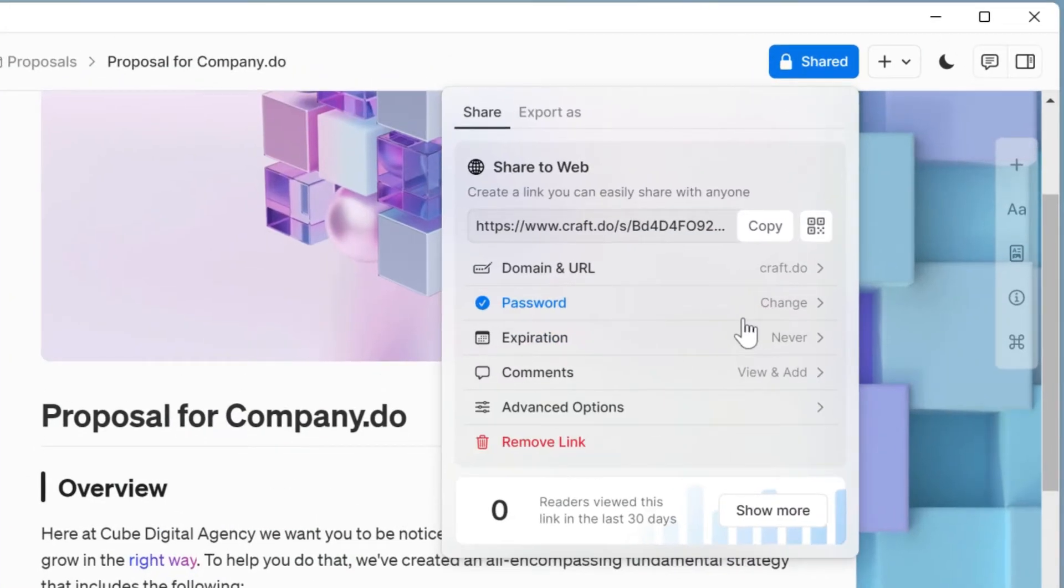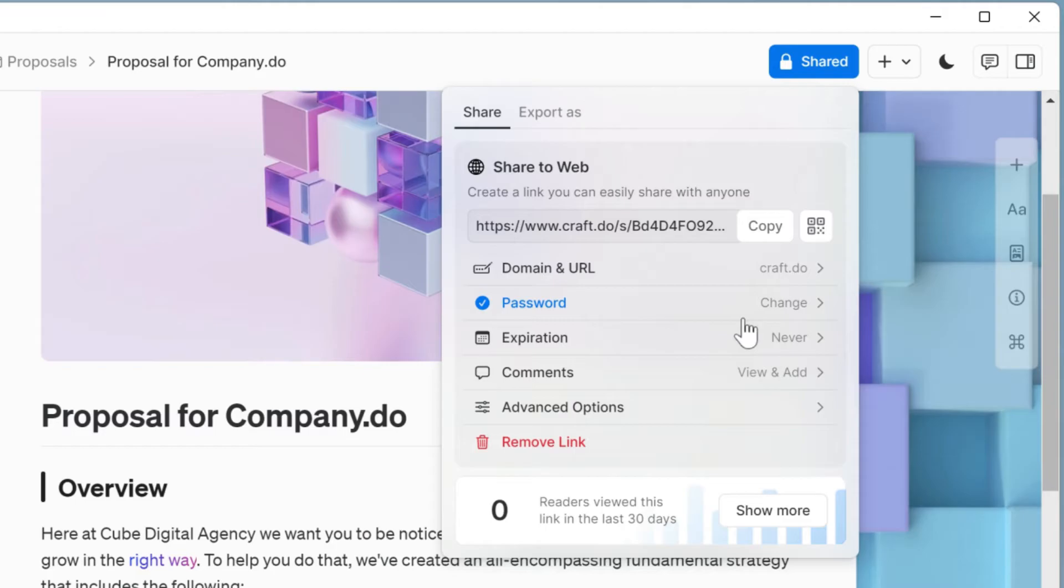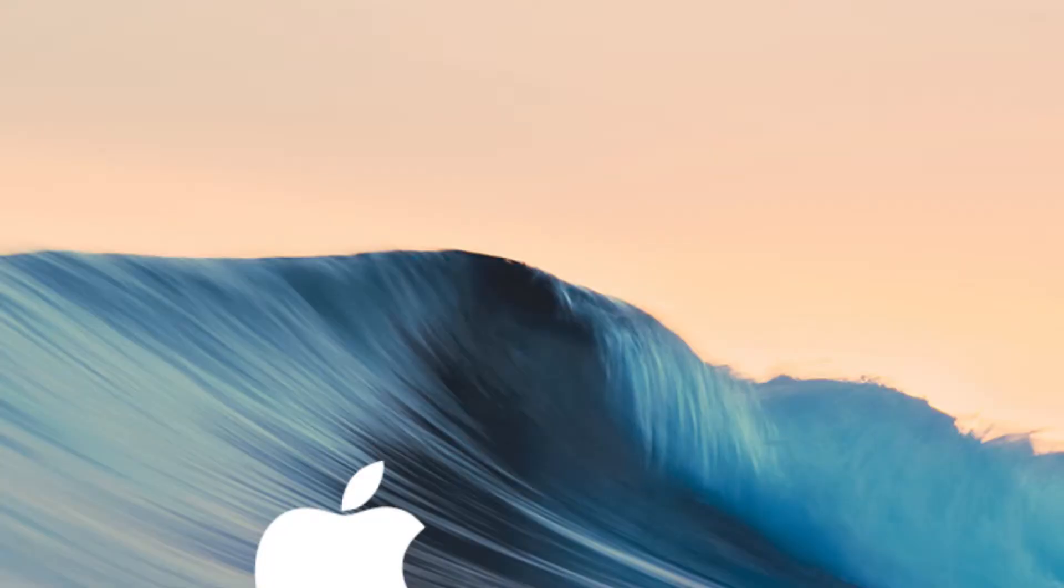At the bottom of the share panel is the option to remove the link if you want. This can be particularly useful if you only want the information to be available for a short period of time, as when you remove the link or the link expires, anywhere you shared that link will no longer have a page connected.